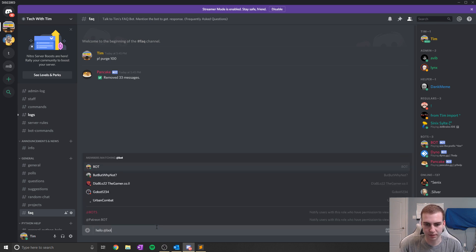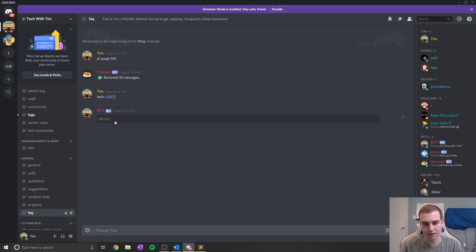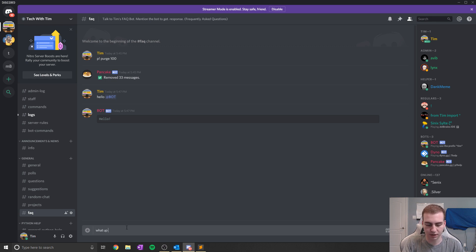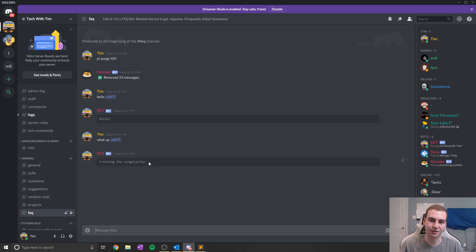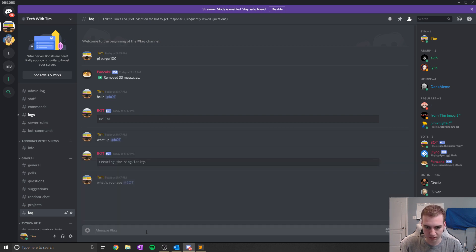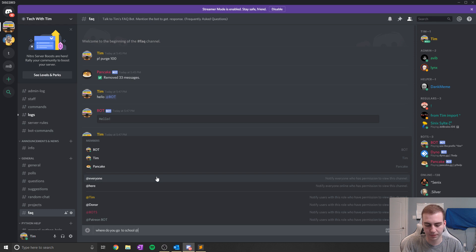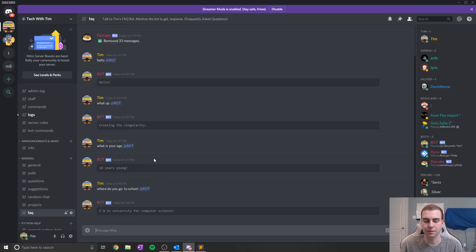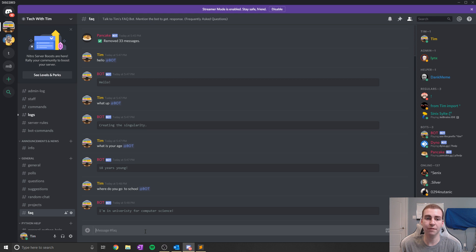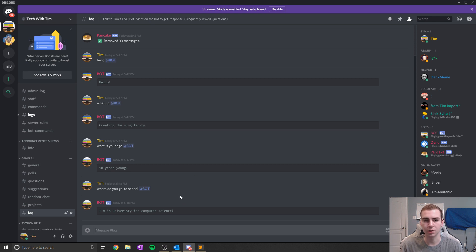For example, if I say 'hello' and tag the bot, we get a response — it says 'hello.' If I say 'what's up @bot,' it says 'creating the singularity' — just some funny stuff. But then if I ask questions like 'what is your age @bot,' we're treating the bot as if it's me responding to you, and you see it says '18 years young.' And if I say 'where do you go to school @bot,' it says 'I'm in university for computer science.' There are just a bunch of different responses for simple questions like that. It's fun to see people mess with the chatbot. Sometimes it makes mistakes and doesn't have answers for everything, but obviously if you see questions that are asked a lot, you can add a new intent for that, retrain the bot, and that's what I've been doing as I go.